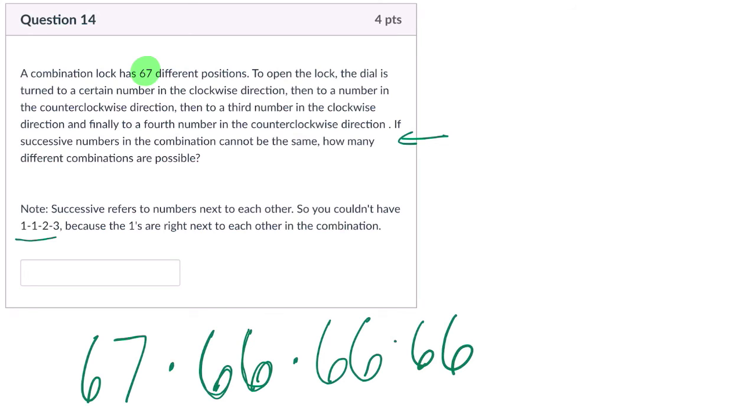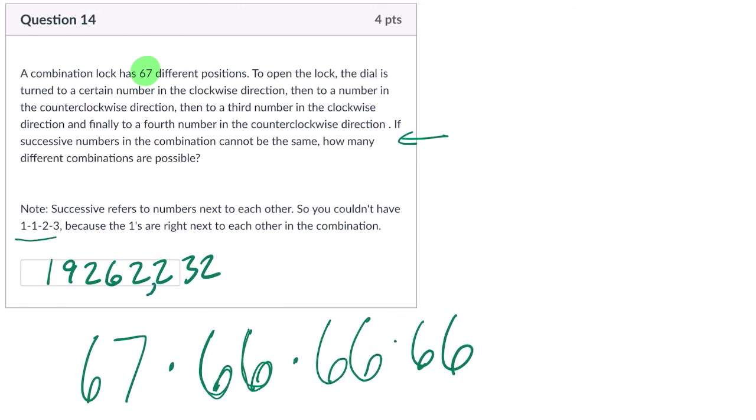So we see 67 times 66 cubed, essentially. And that gets us our answer: 1, 9, 2, 6, 2, 2, 3, 2. So a little over 19 million possibilities. All right, I hope that helped.